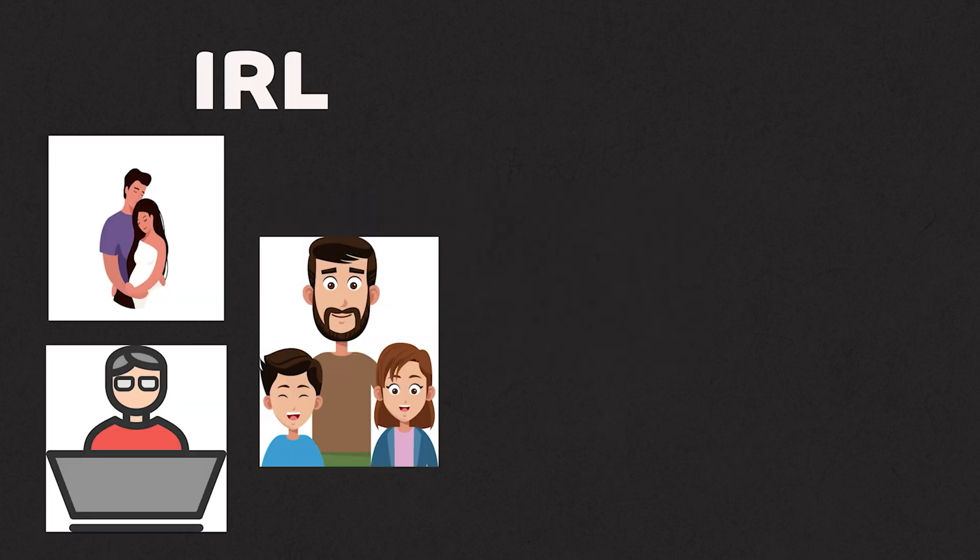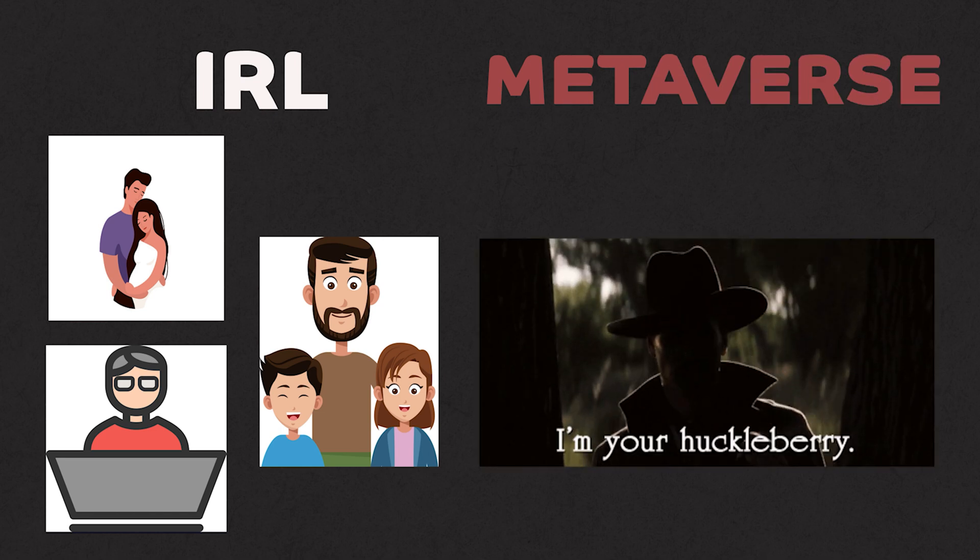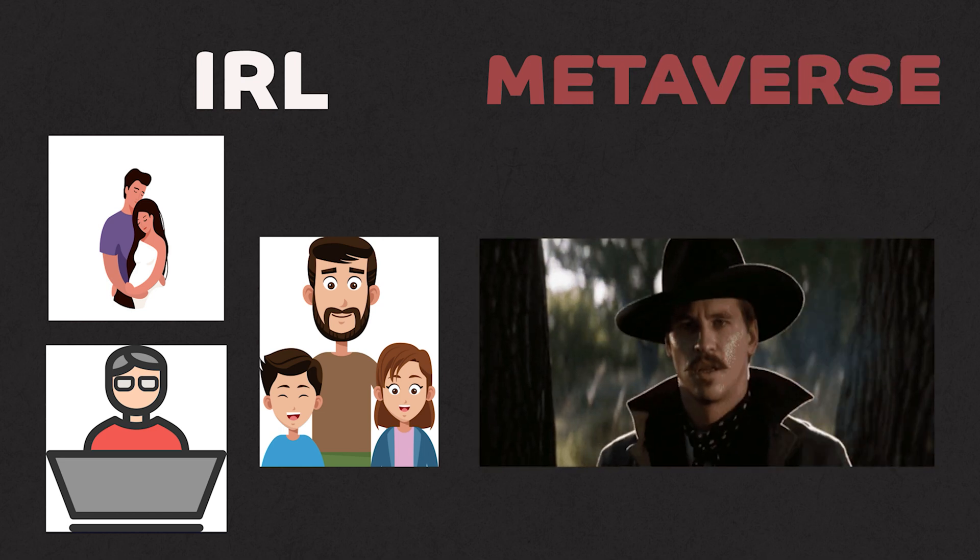In the metaverse, you can be anyone you want to be. In real life, I am a husband, dad, engineer. But in the metaverse, I can have my own pseudonym. And I can be anyone I want to be and create an escapist identity for myself.